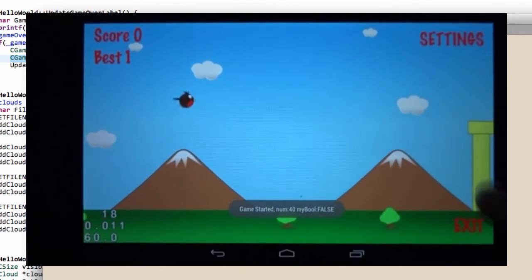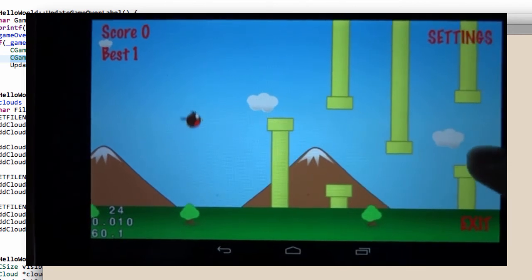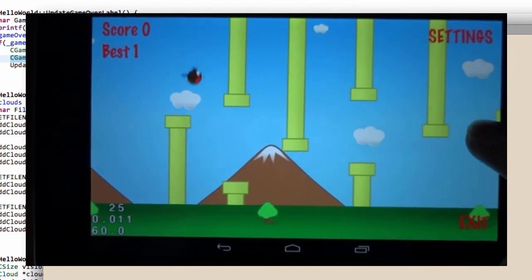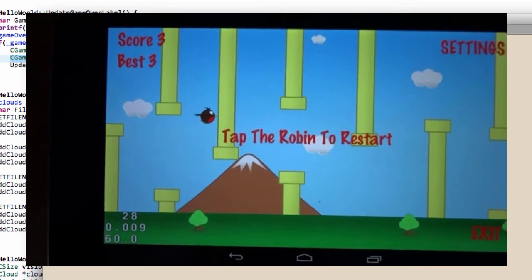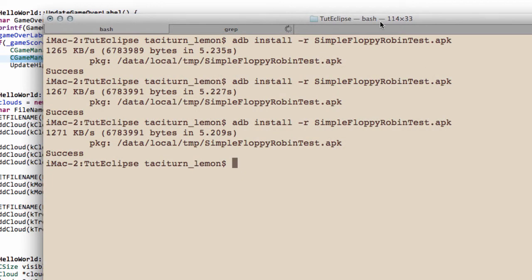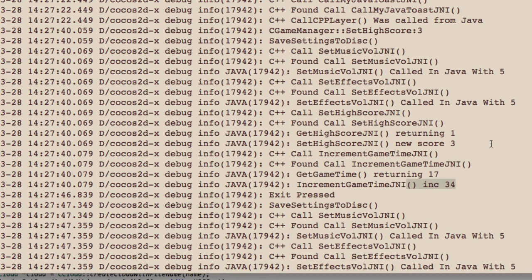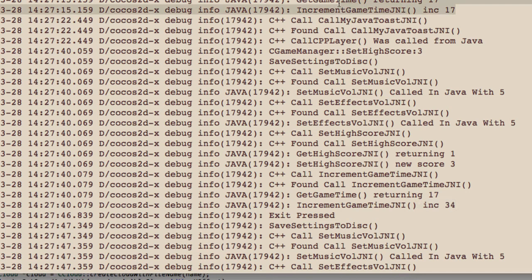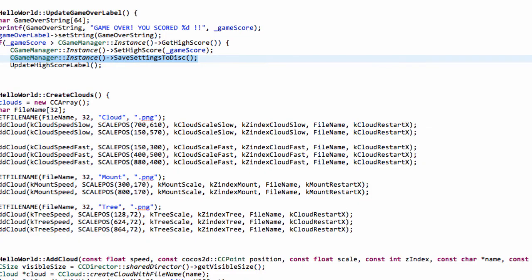Now let's play once more, because I also want to verify the accumulated play time. Let's see if I can at least score three — and get through this little gap here. I'm sorry if the camera's moving, I'm having to look at the screen. And now you can see our best score's been updated to three. I'll close the app and go into the console to look at the logs. You can see we've got increment game time JNI — get game time returning 17, and now it's been incremented to 34 seconds, so in total we've been playing for 34 seconds across both sessions, which looks like exactly the same time each game. The game time and scores are both being updated correctly.